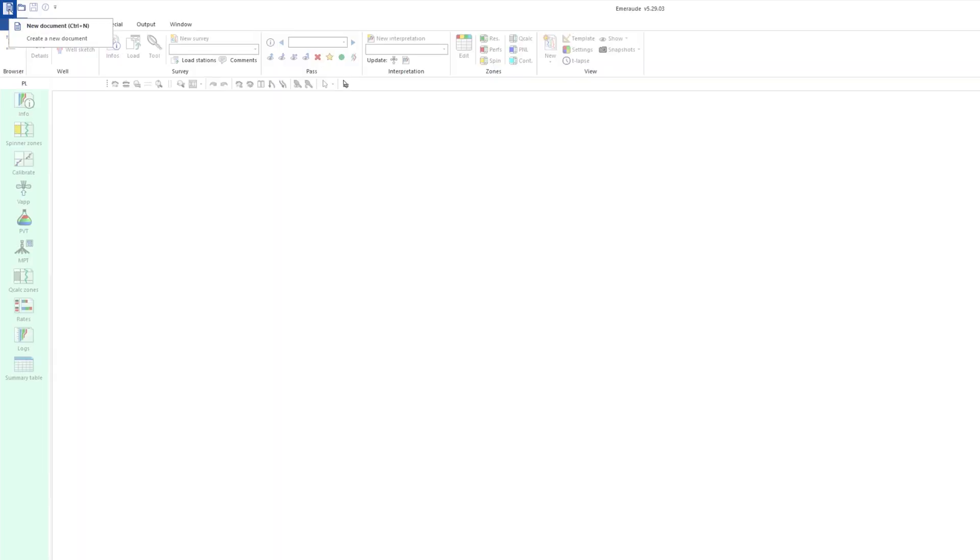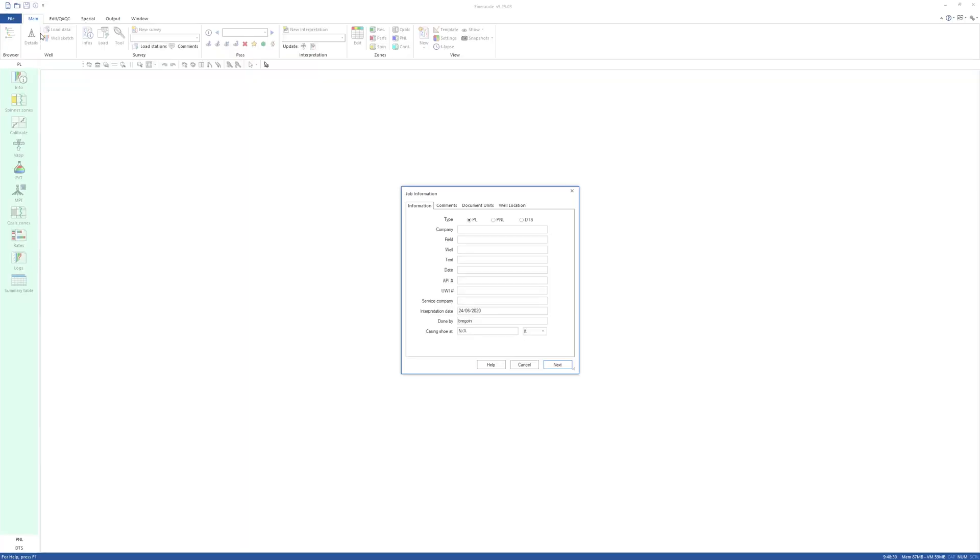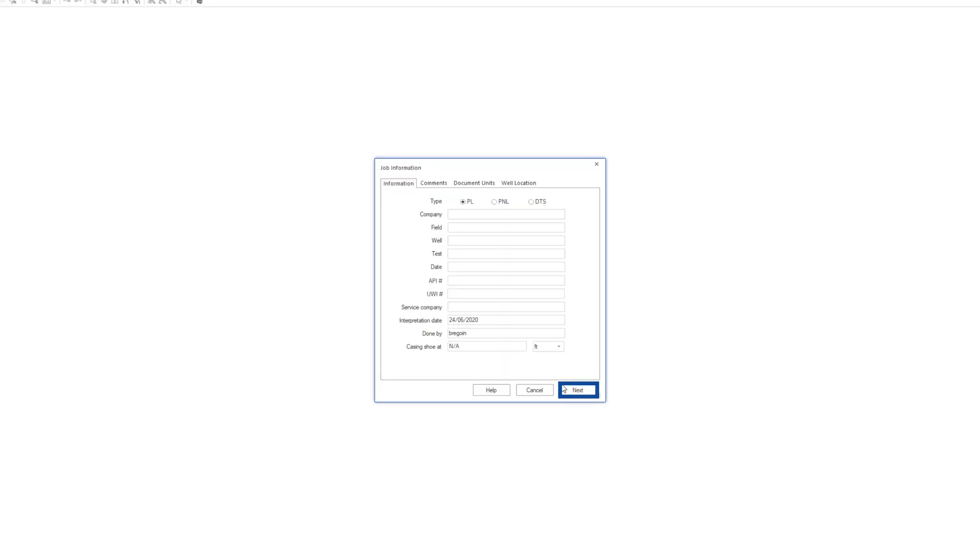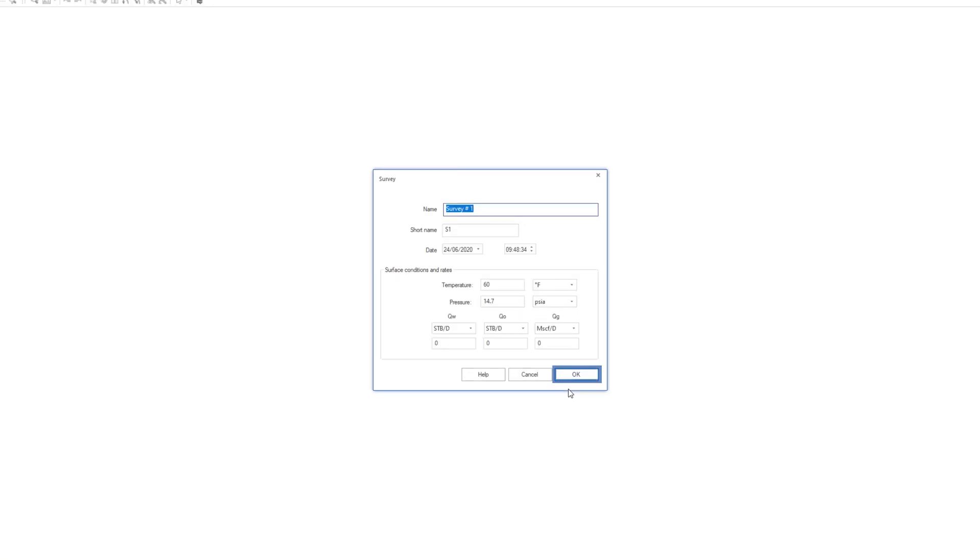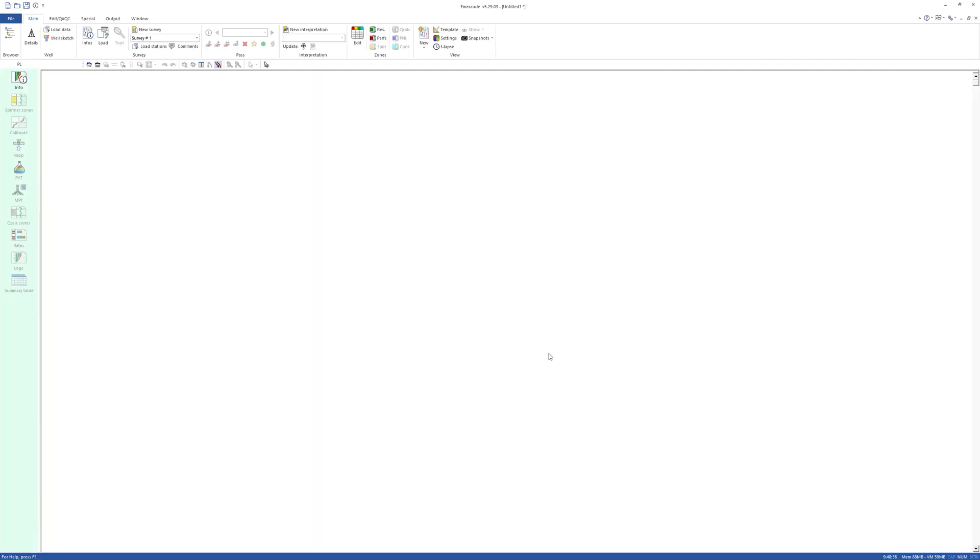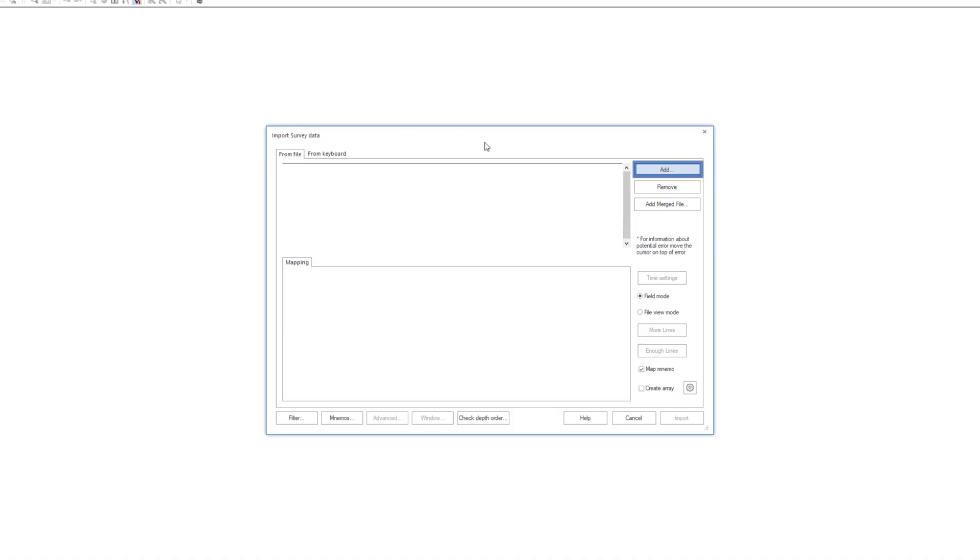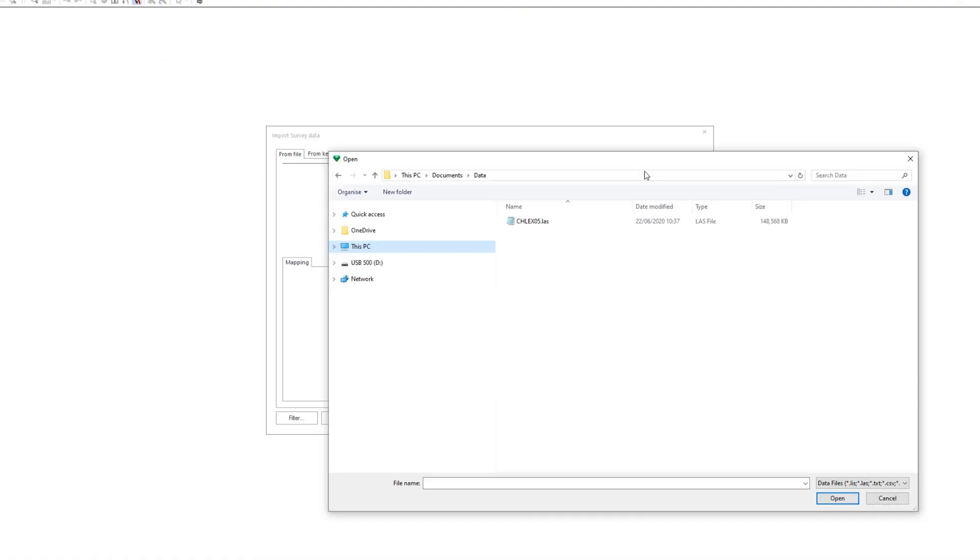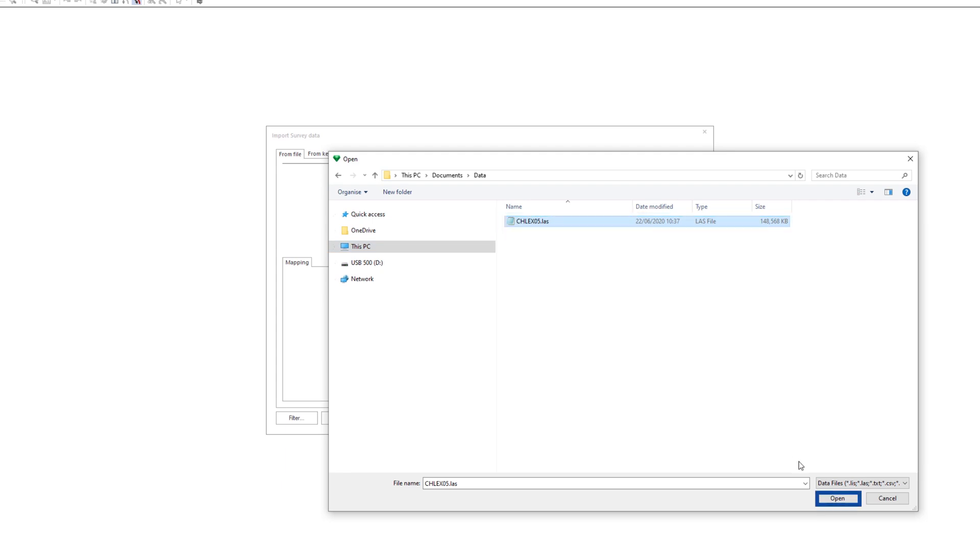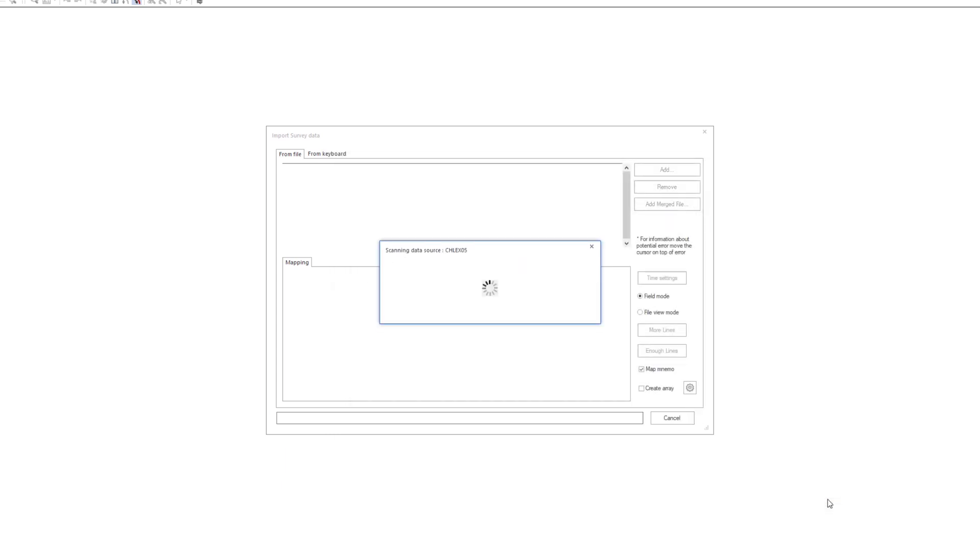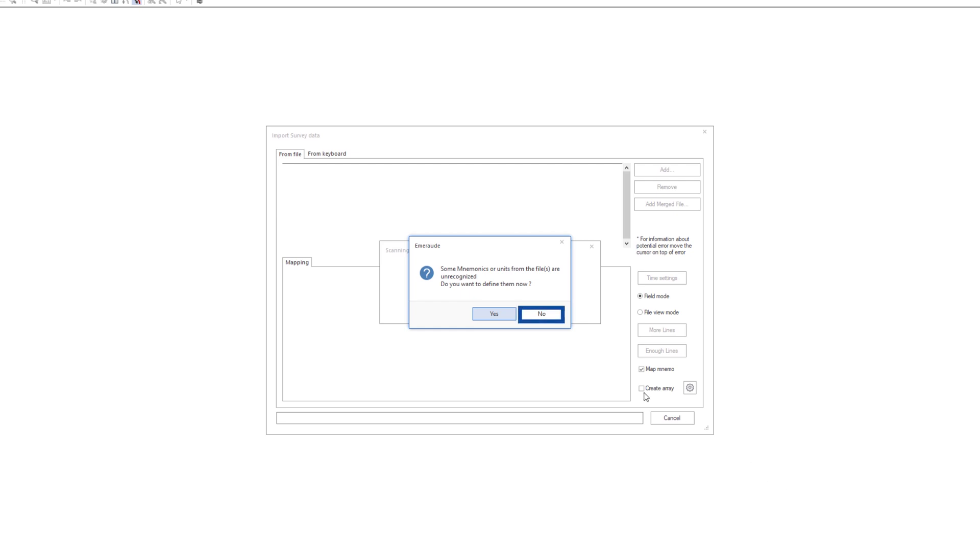First, create a new document from scratch. Click on Load and select the file containing the raw MFC data in LAS, LIS or DLIS format. Some mnemonics were not recognized. These are not going to be defined at this stage.